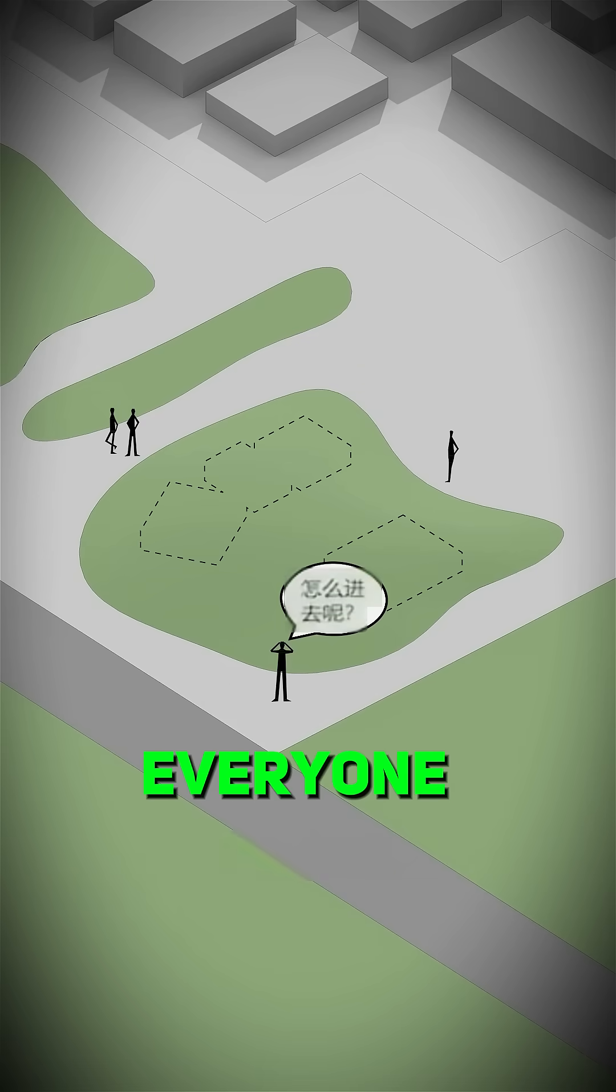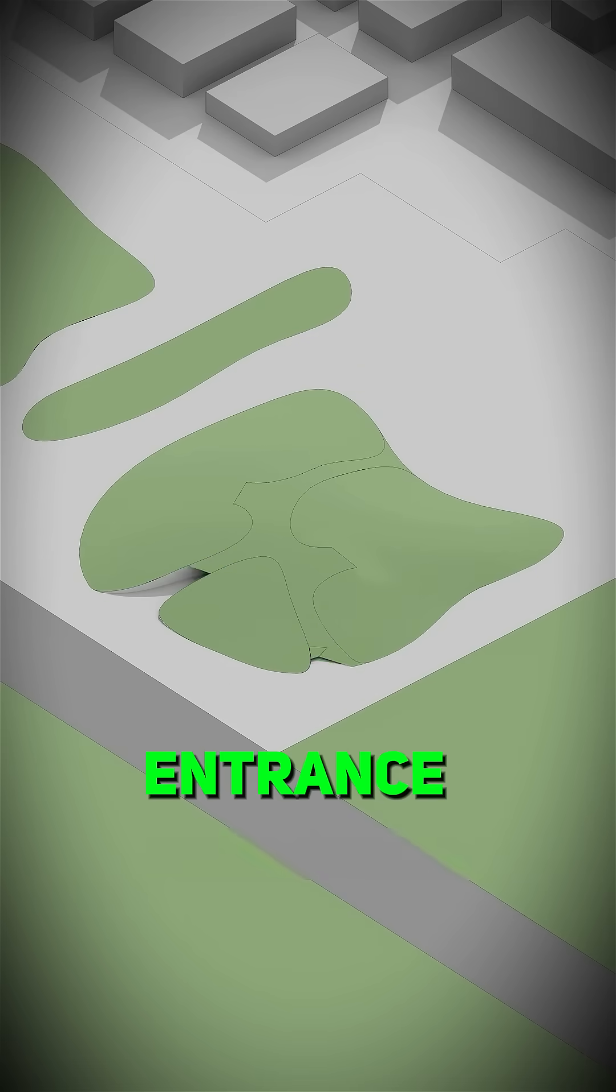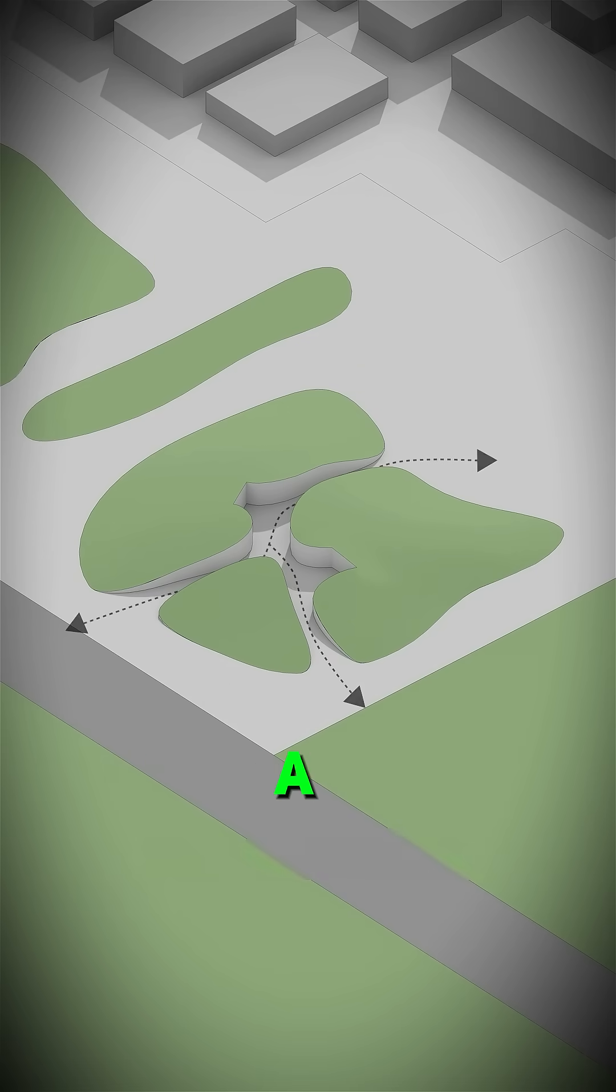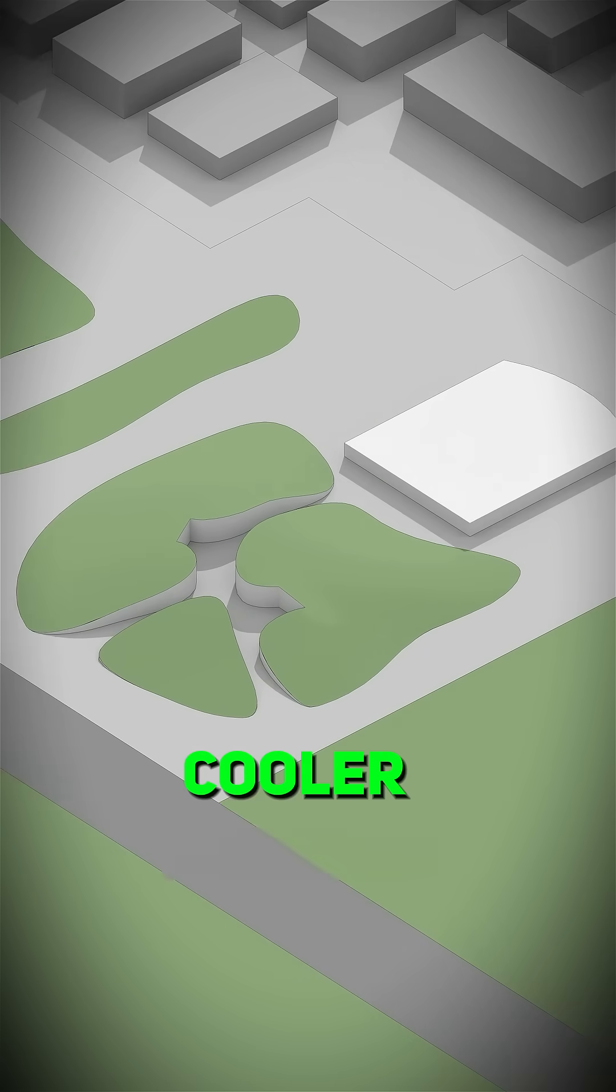A gentle slope everyone can walk, but the entrance is now below ground. So carve a sunken path through the center. This becomes the main gateway.